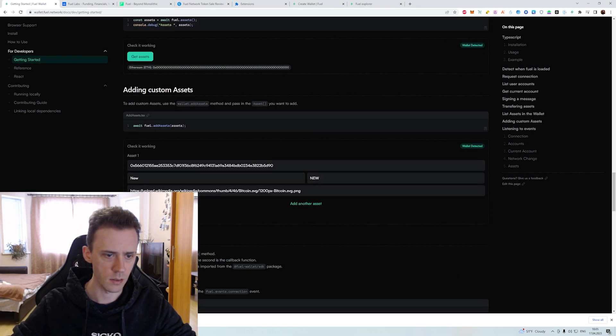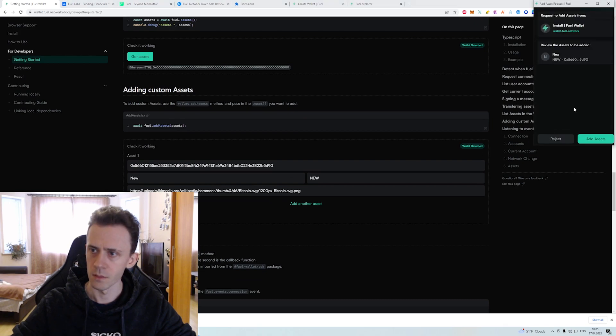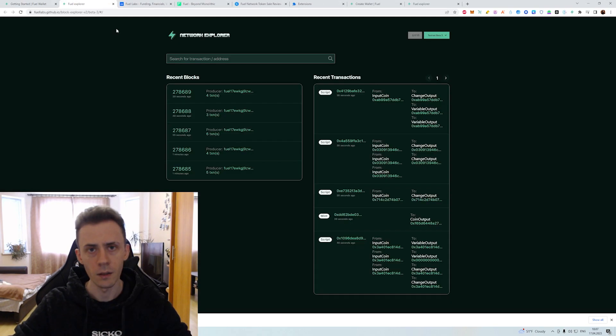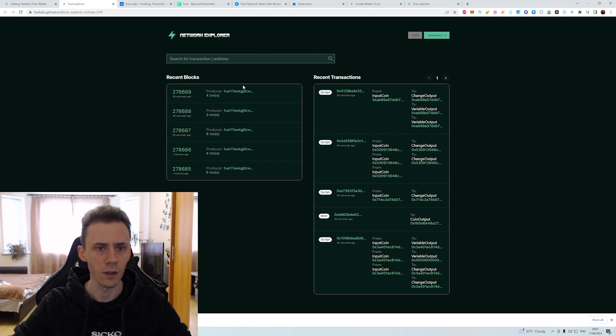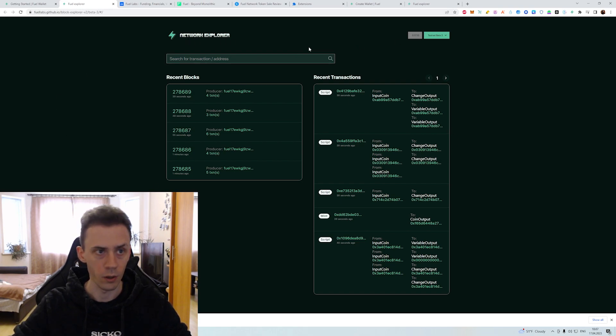Adding custom assets. This is adding a new token. And if you want, you can check your transactions and actions on the network explorer.